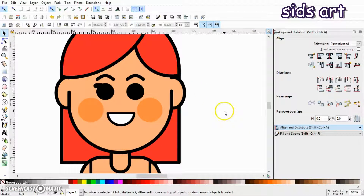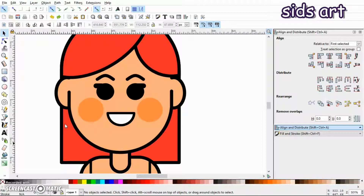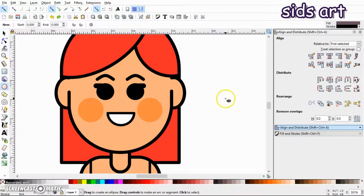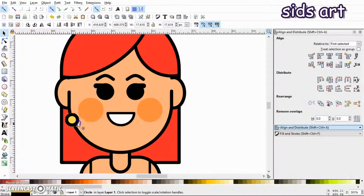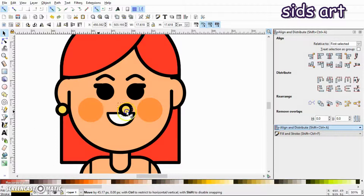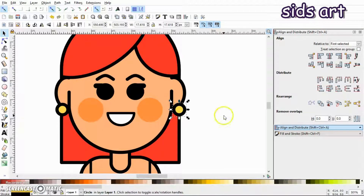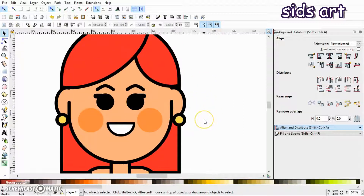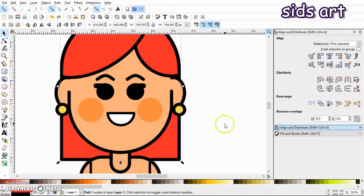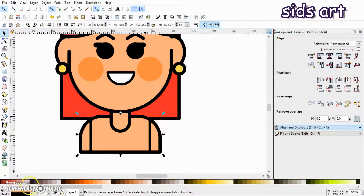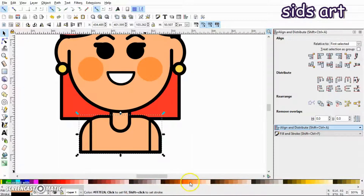Place one eyebrow over here, duplicate it and place another over here. Next we'll give her ear and hair color. I'll select the ellipse tool, press Ctrl and draw a perfect circle, fill it with yellow color. Place one over here, then press Ctrl+D to duplicate and place another over here. For hair color, I accidentally selected red but I'm actually liking it so I'll keep it.